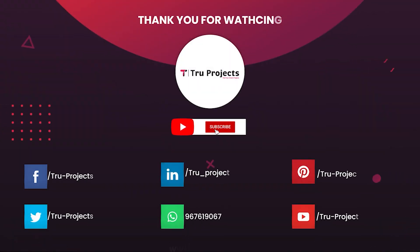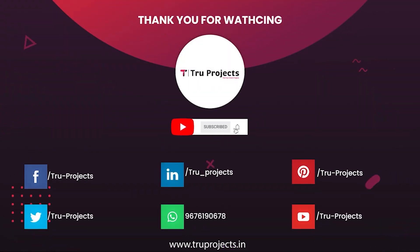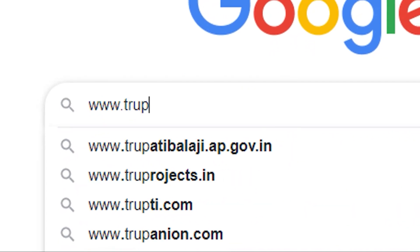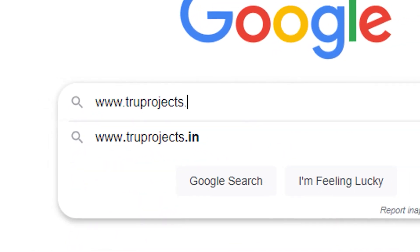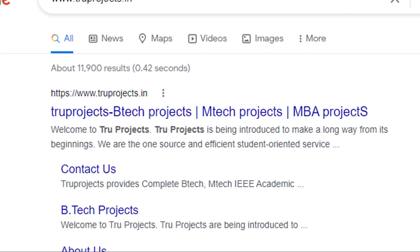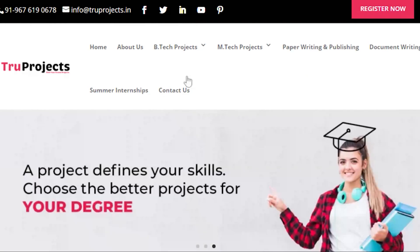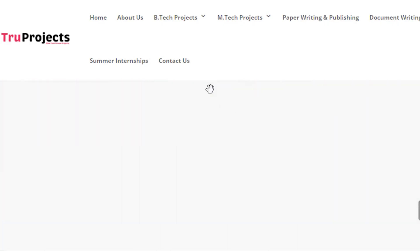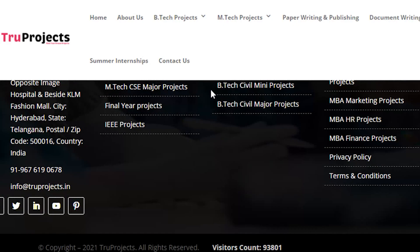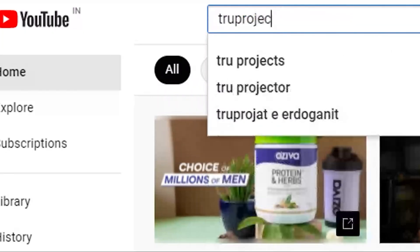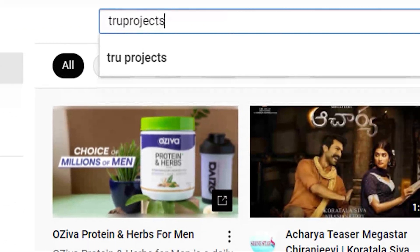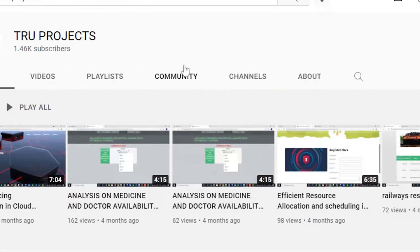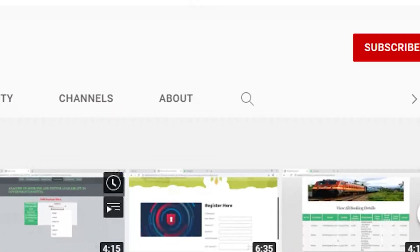Thank you for watching this video. For more projects, please visit our website at www.trueprojects.in. For updates on the latest project videos, please visit the True Projects YouTube channel and subscribe.